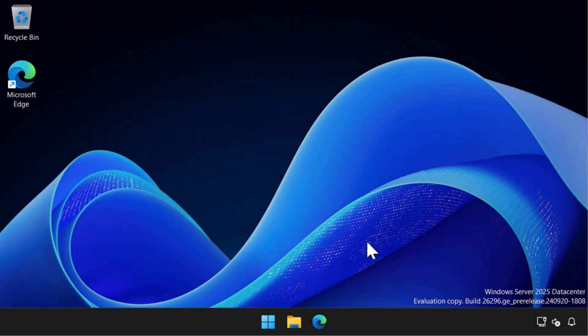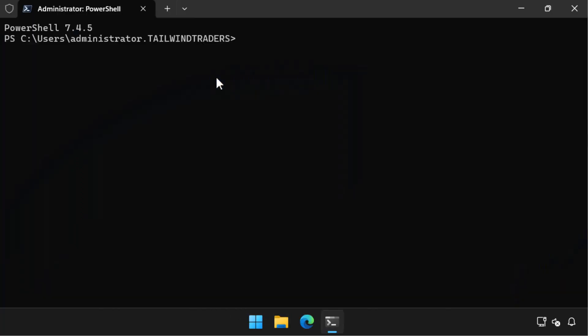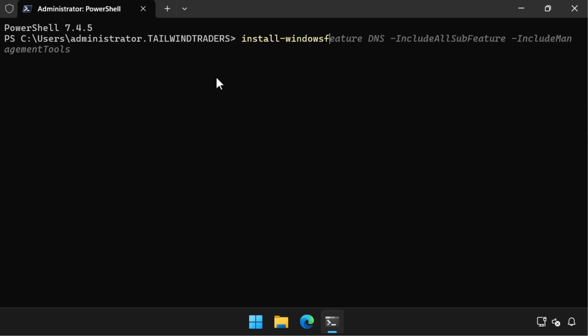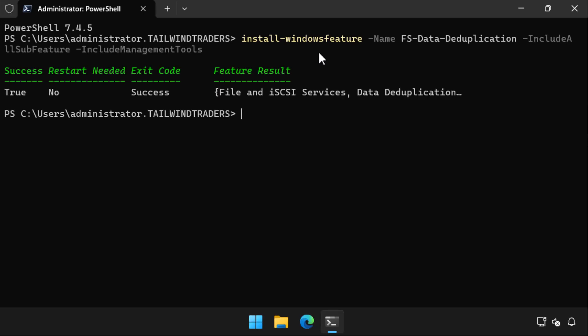Let's look at all of this in a demonstration. We start on a GUI version of Server 2025 and run an administrative command prompt. The same commands will of course work on a Server Core system, which is a good option for hosting file and virtualization servers. We install the deduplication feature using the PowerShell command: Install-WindowsFeature -Name FS-Data-Deduplication -IncludeAllSubFeature -IncludeAllManagementTools.